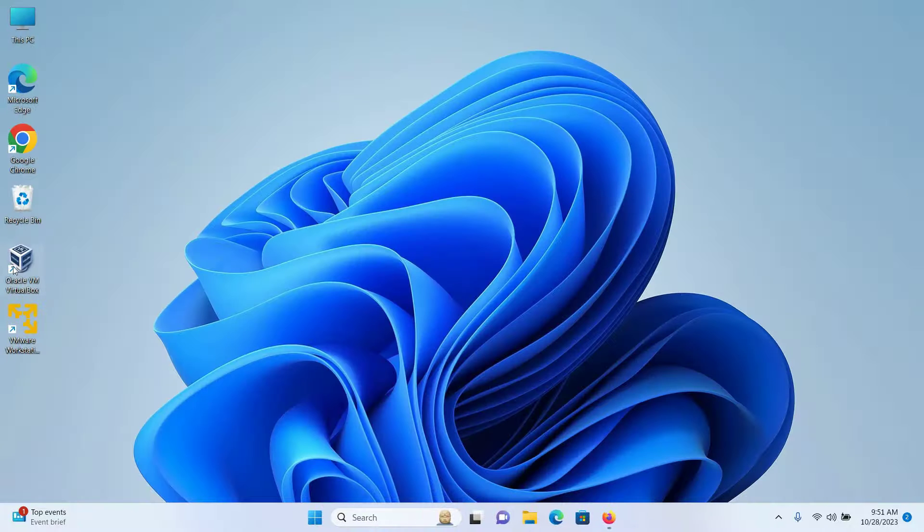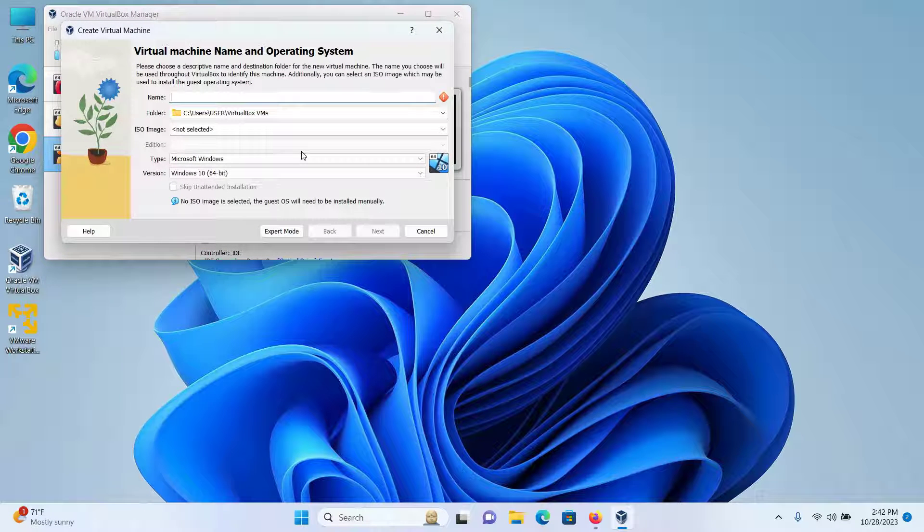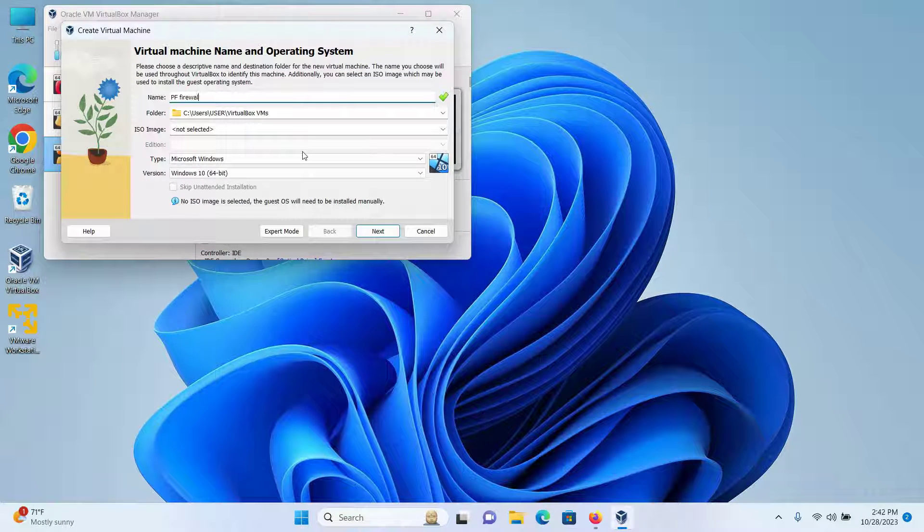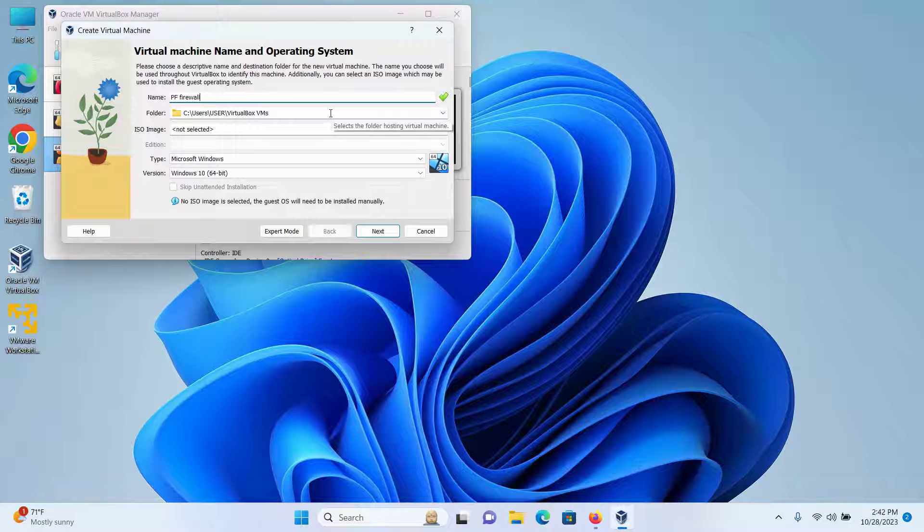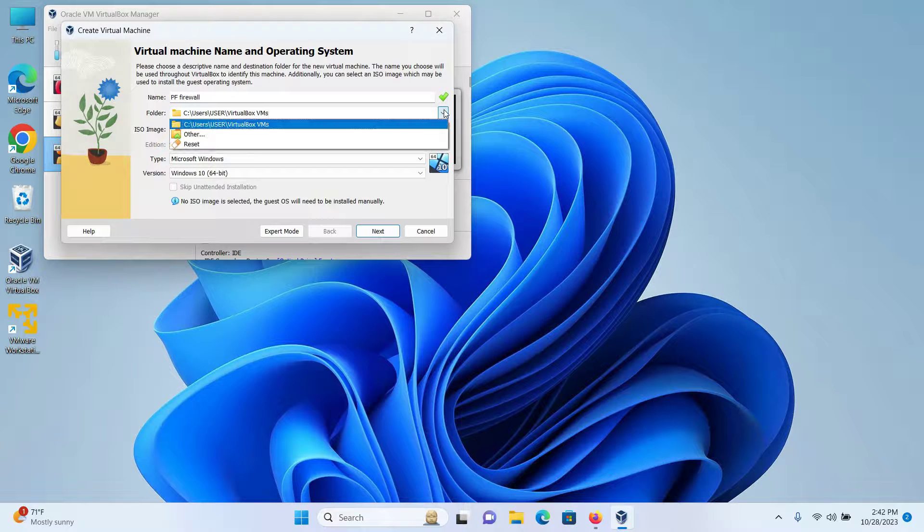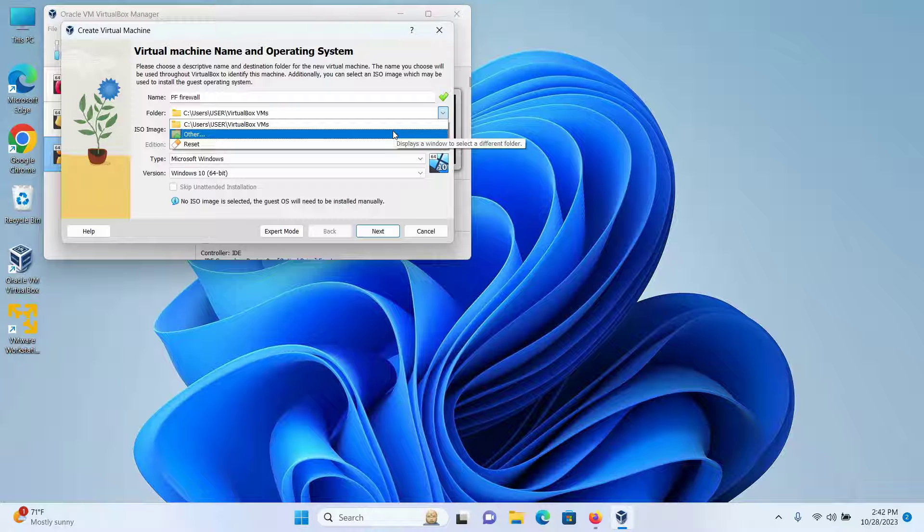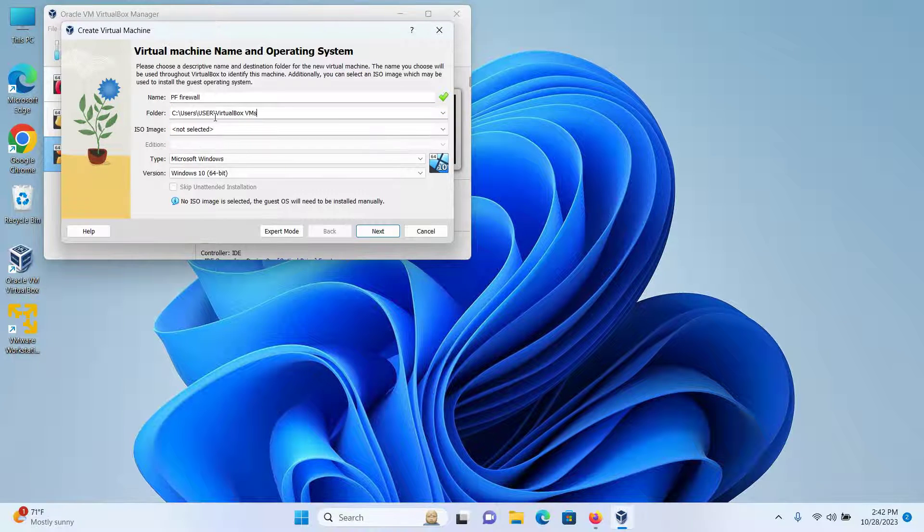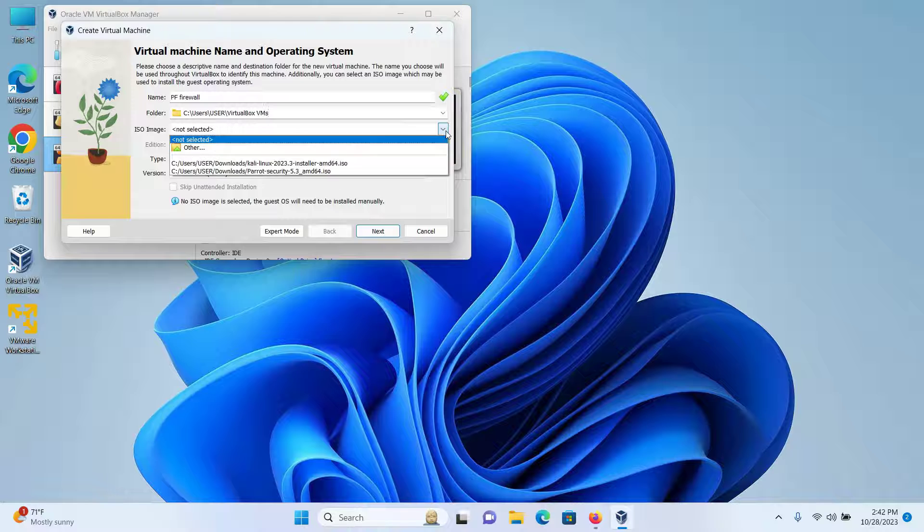So I will open my VirtualBox, click on New, and name my virtual machine PF Firewall. I will keep the folder as default, but if you want to change it, click here and select Other and select the folder that you want your virtual machine to install on. I'll keep it as default.